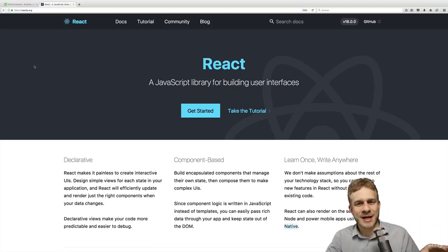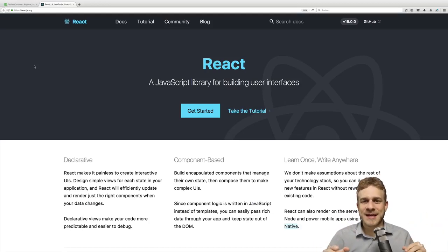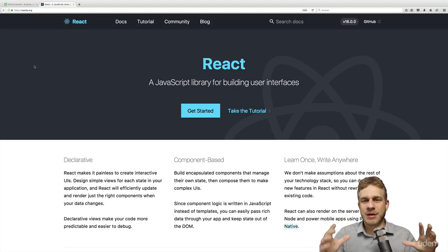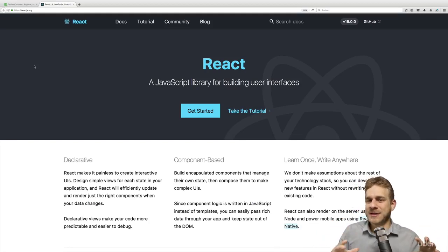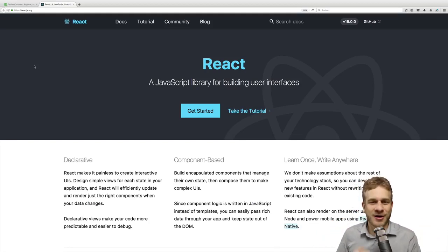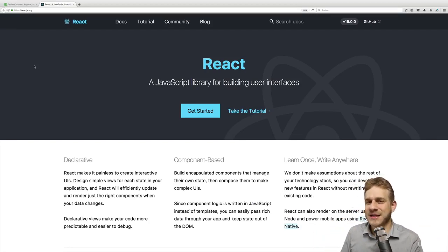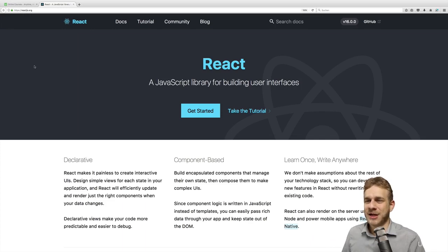So in the last lecture, I explained that React is all about components and that components are awesome. Let's actually see this on a real web page.